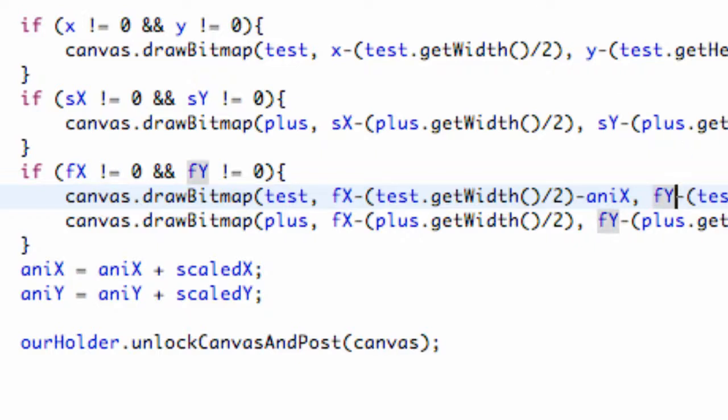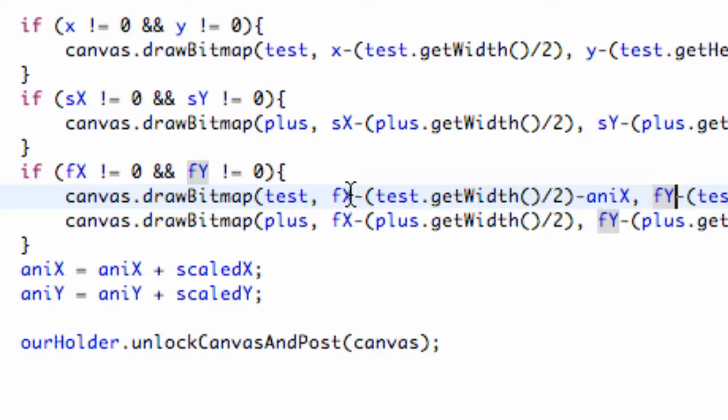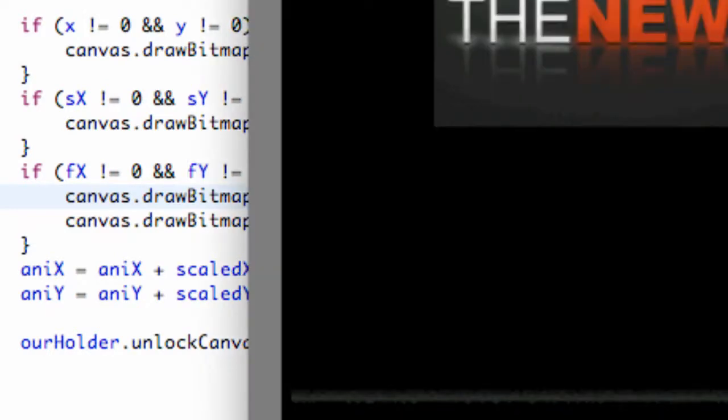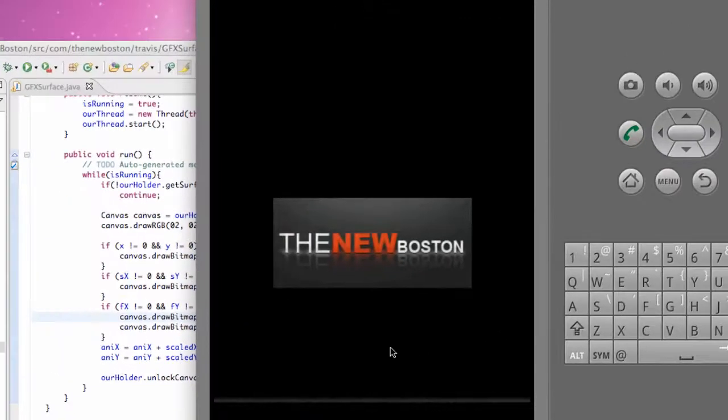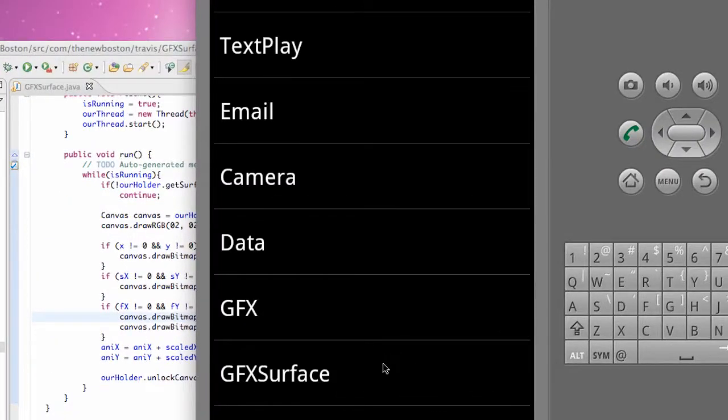And, that should fix the problem. Because, again, when we, every time we touched our X and our Y value, we're set to zero. And, then, it's trying to draw it from that zero location. So, that should, that should fix that. Hopefully.